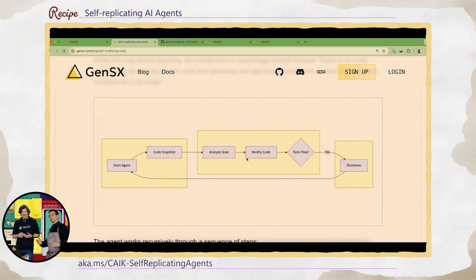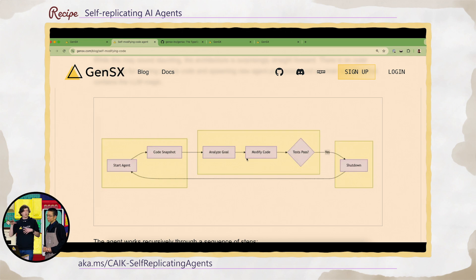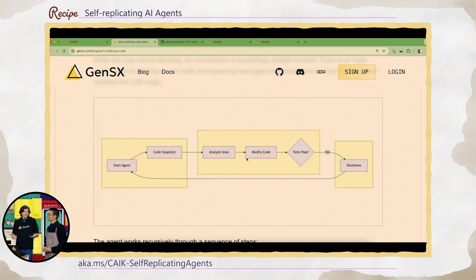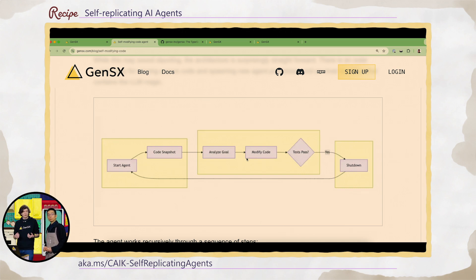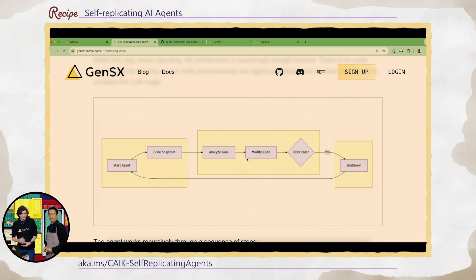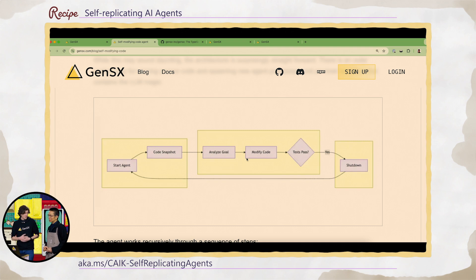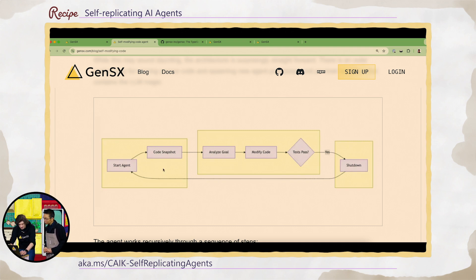But what if you had an agent that worked on its own code base? Its own code base. What if it could change its own code, evolve, and then self-replicate, start new instances of itself. And this is something that we decided to go after just as like a way to push the framework to its limits and learn.